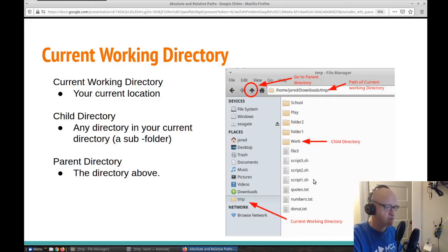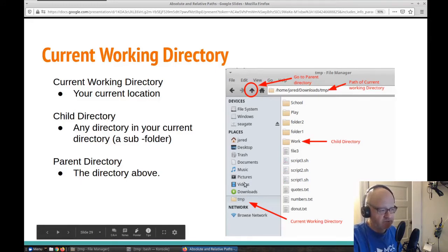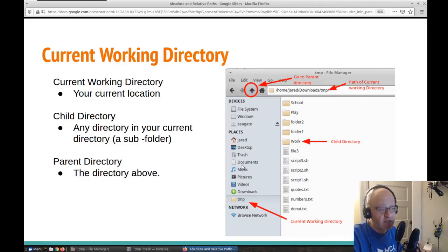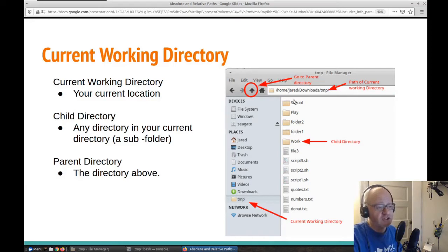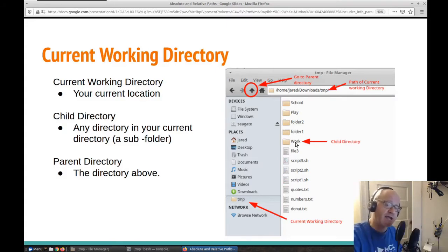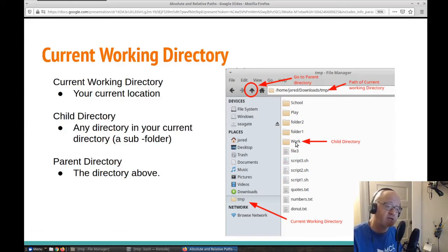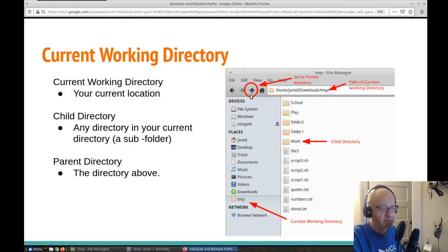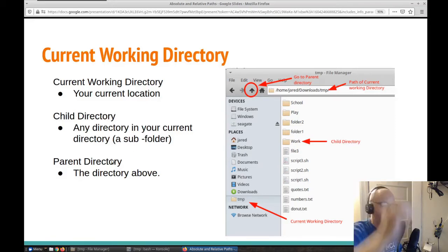So this is my current working directory. If I want to go into a child, these are the child directories. If I click on work, I'm going into a child directory of where I'm currently at, and that becomes my new present working directory. The parent directory is the next one up — I can click the up arrow to go to my parent directory. Any child is any directory in your current directory — it's a subfolder — and the parent directory is always the one right above.